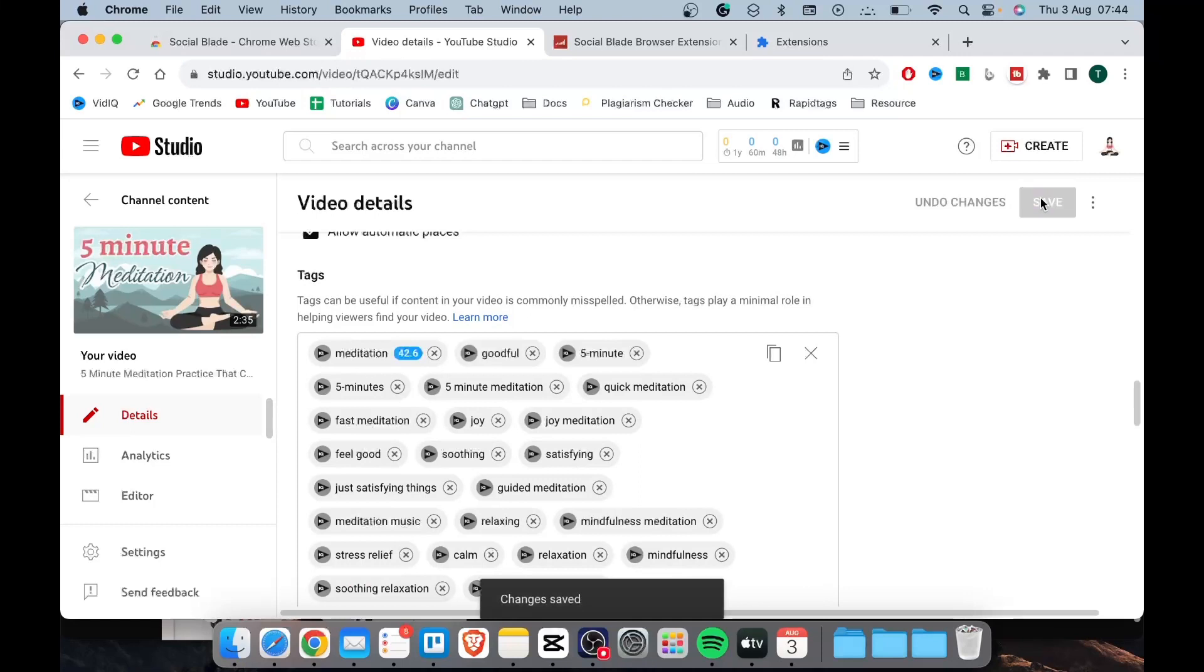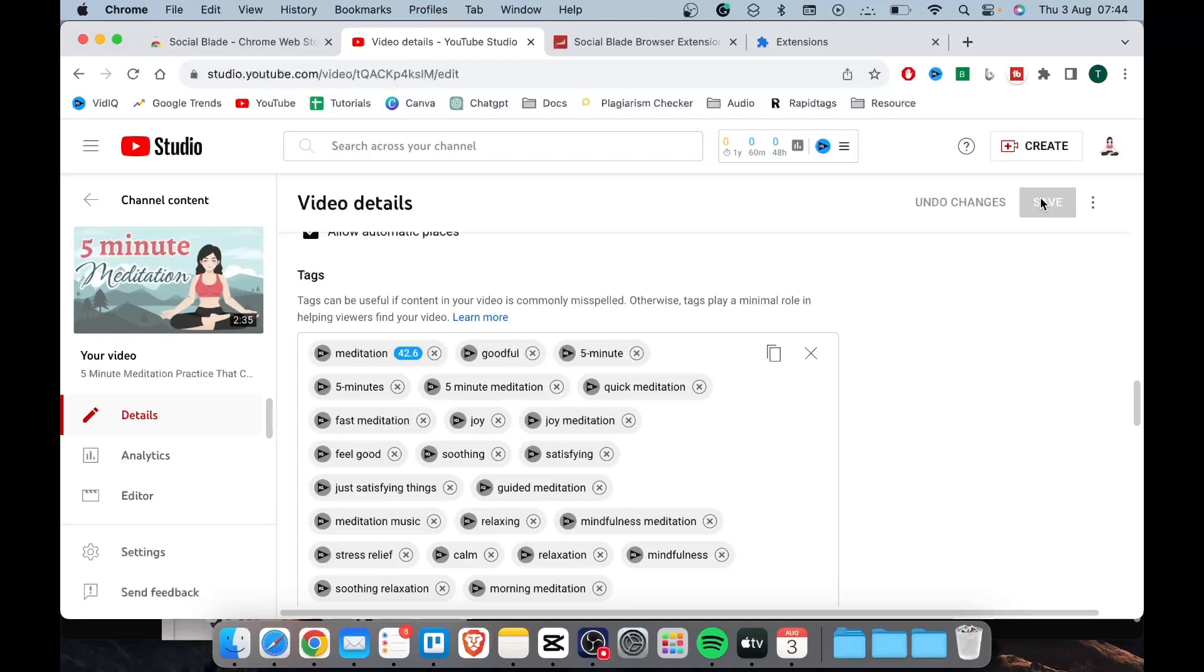Keep in mind that this will save you a significant amount of time rather than having to add the tags manually one by one. So if you're struggling to find tag ideas or just want a quick and effective solution, then using this social blade extension can easily copy tags from another YouTube video all at once.